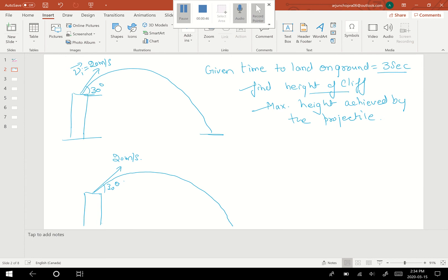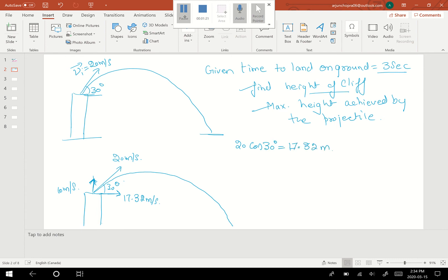Now if I find the vertical component of this projectile, it comes out to be 10 meters per second, and the horizontal component comes out to be 17.32 meters per second. Applying the mathematical equations: 20 cos of 30 degrees gives 17.32 meters per second, and 20 sin of 30 degrees gives 10 meters per second. So I've figured out both the vertical and horizontal components.